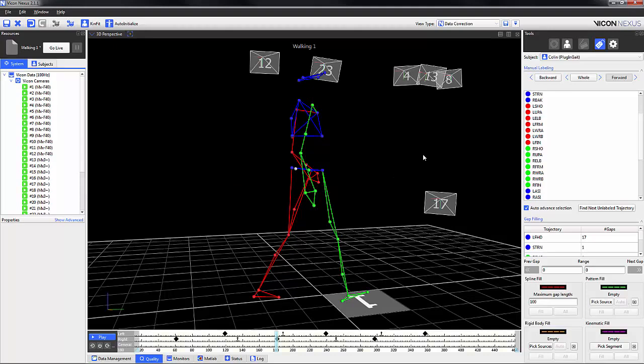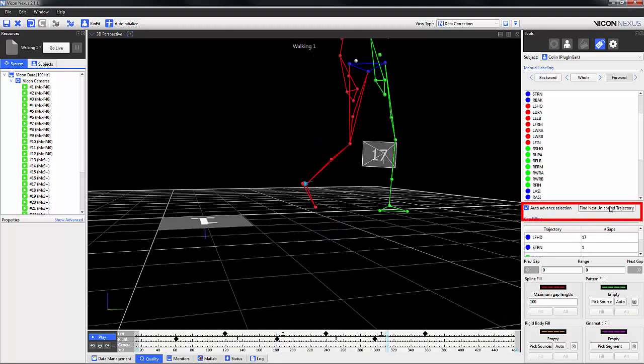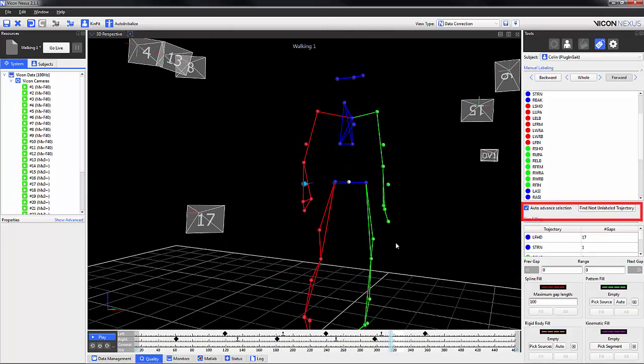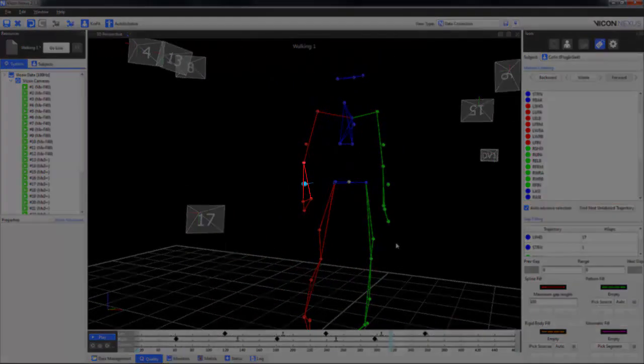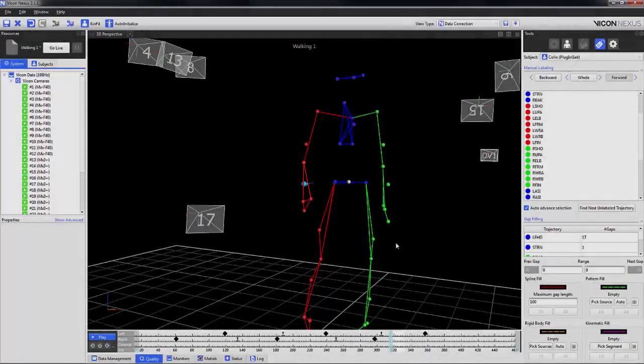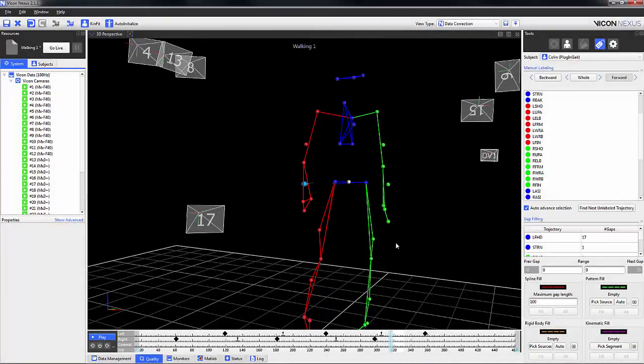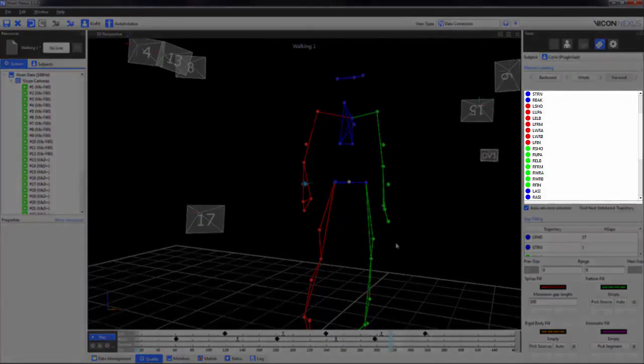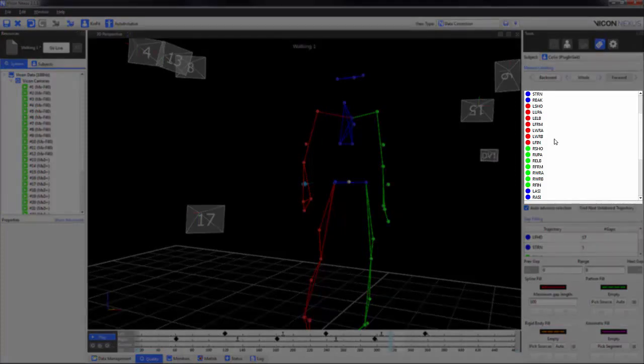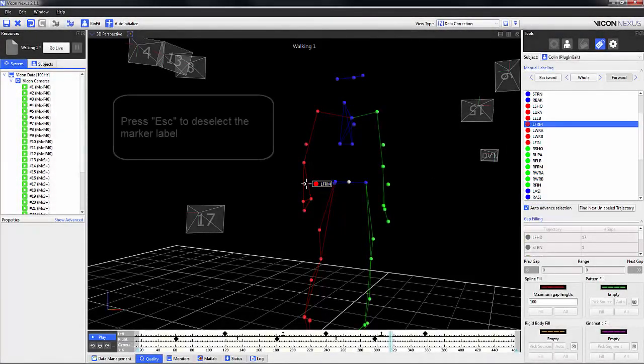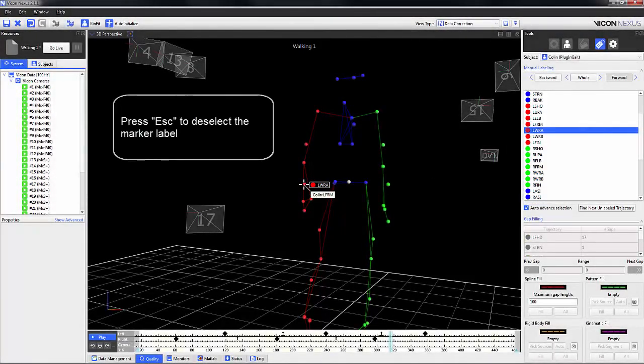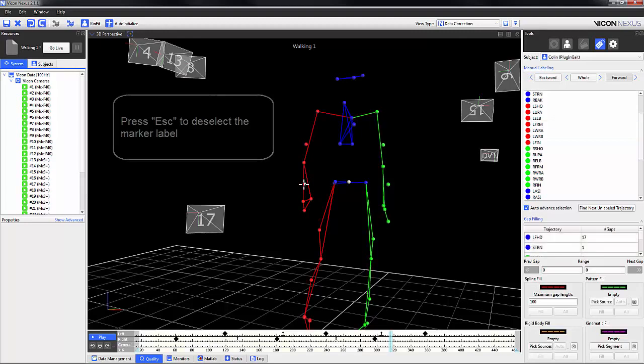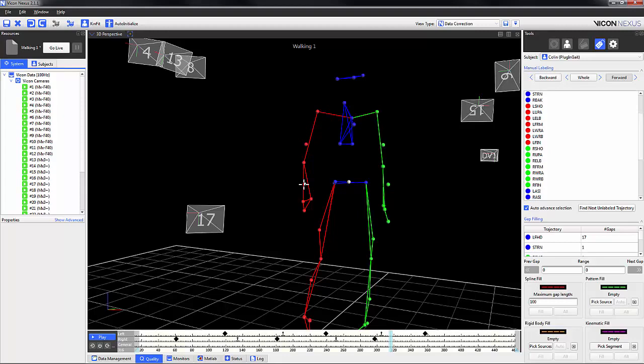We can also use the Find Next and Label Trajectory button. In this case, I know that this marker should be the left forearm. I can label it either using the label list in my tools pane, or I can right click it and select the name from the bottom of the list.